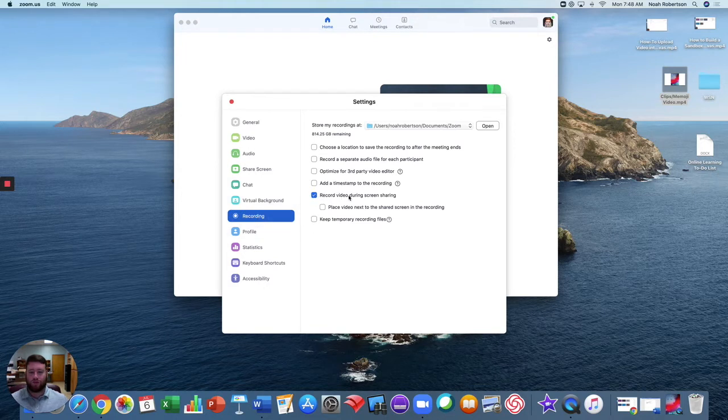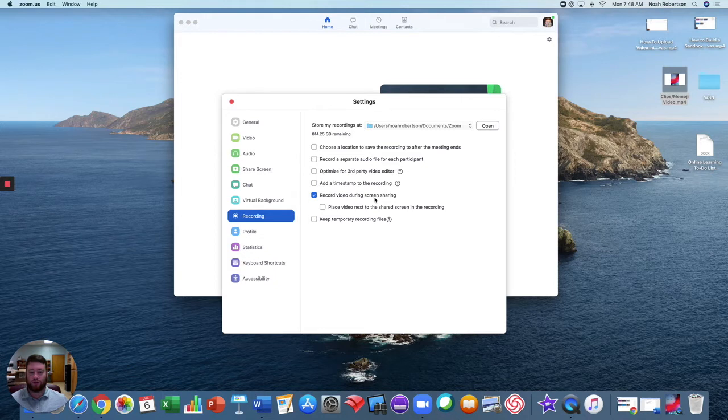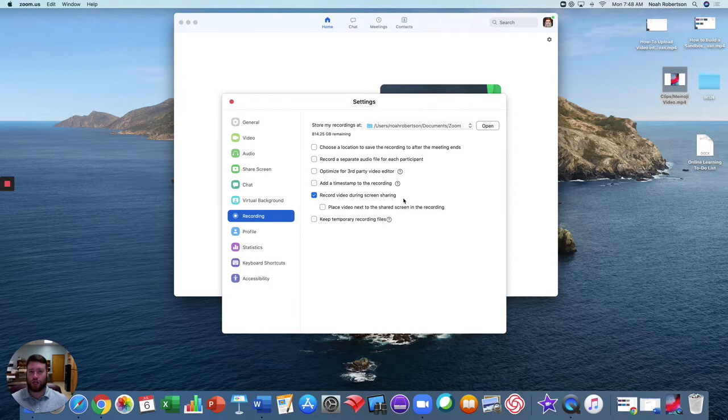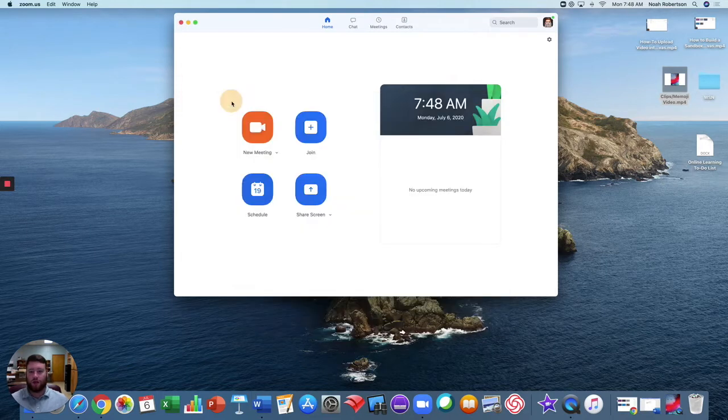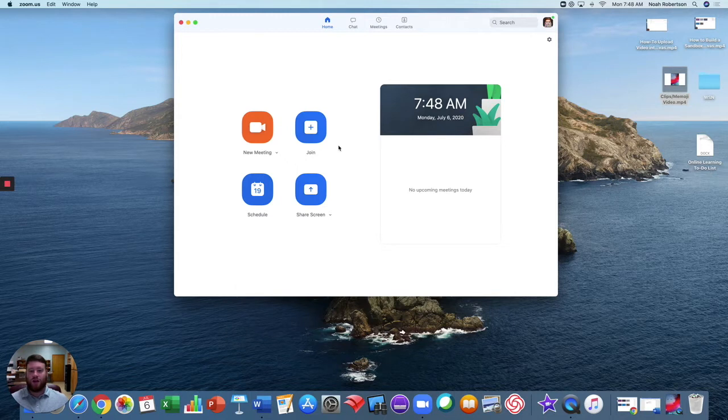You want to make sure that you at least have 'record video during screen sharing' enabled, that way it's automatically recording what you're sharing with students. From there, you have two ways of doing this on the desktop. First is to simply go to a new meeting.